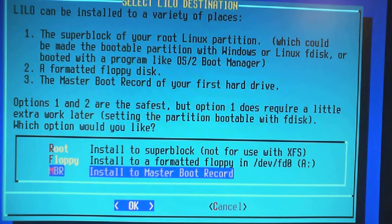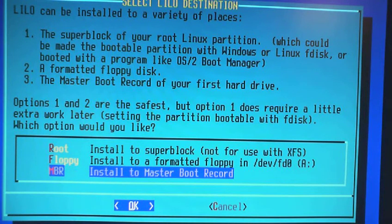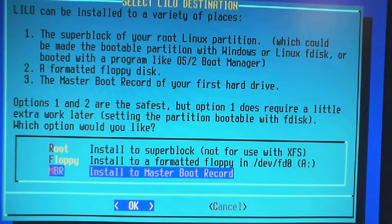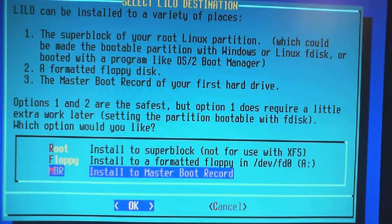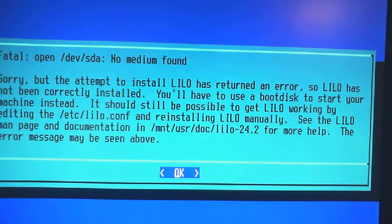Install to master boot record. And there we go. Installing the Linux loader.